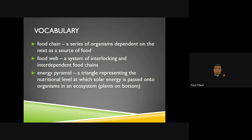Next, we're going to talk about a food chain. A food chain is a series of organisms that are dependent — they rely on the next organism as a source of food. It's basically like a chain with links that connect together. A food web is a bunch of food chains — a system of interlocking and interdependent food chains. Think of a spider web: it's a series of lines woven together to create a connecting web.